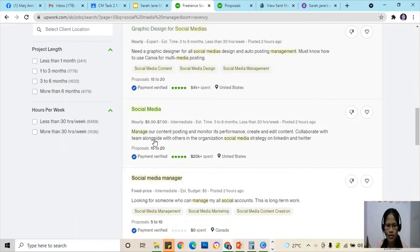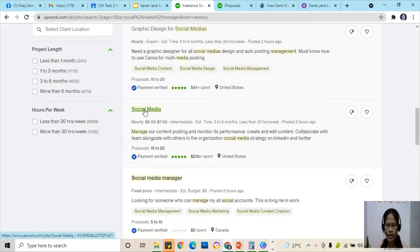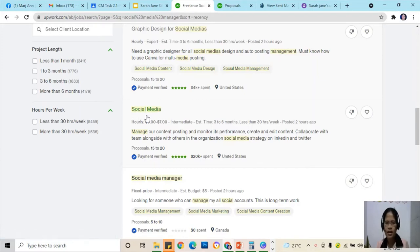Just for example, we're going to apply for a social media virtual assistant position.